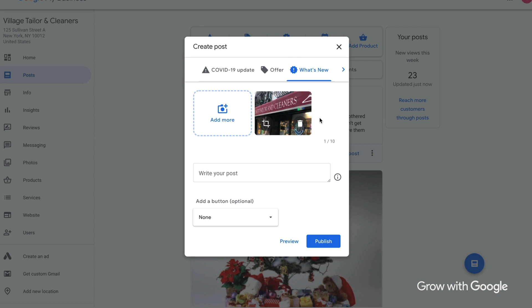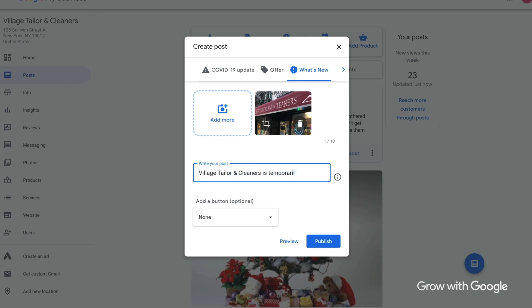Next, you'll write the post. This might be something like what I've written here: "We're temporarily closed, check back for more updates." Depending on the kind of business you own, you can write things like "Learn how to do a home facial" or "Our dining area is temporarily closed, but we offer takeout and delivery."